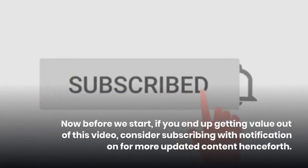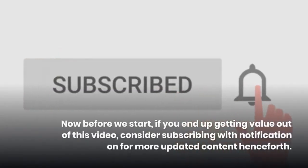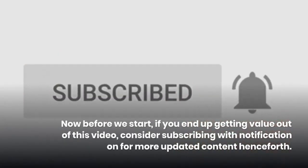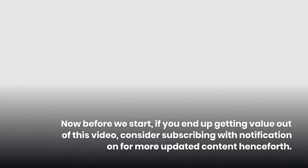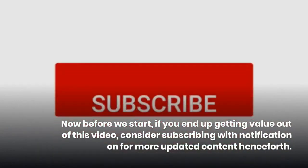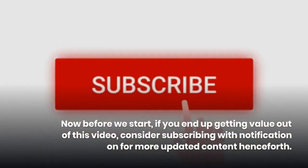Now before we start, if you end up getting value out of this video, consider subscribing with notification on for more updated content henceforth.